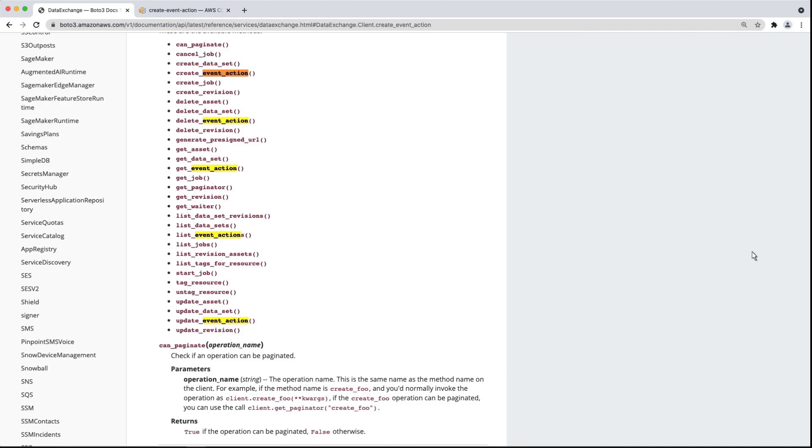Let's take a look at the syntax for the Create Event Action API.